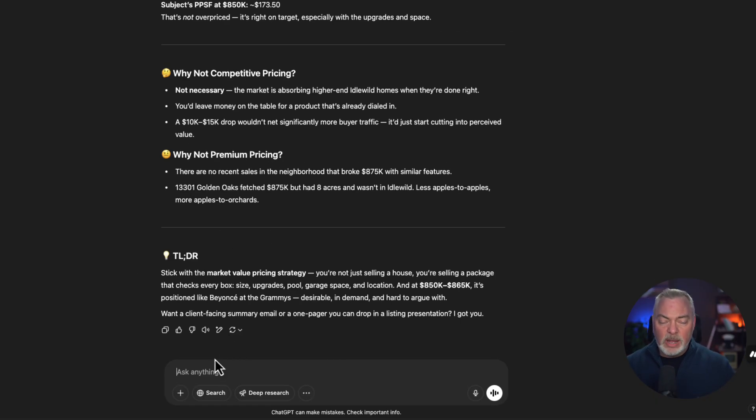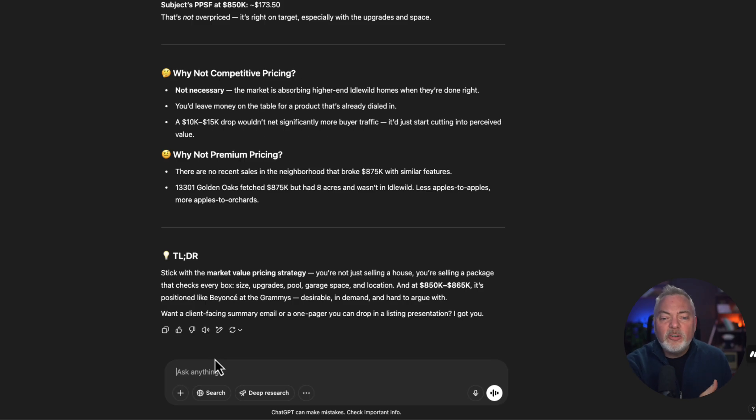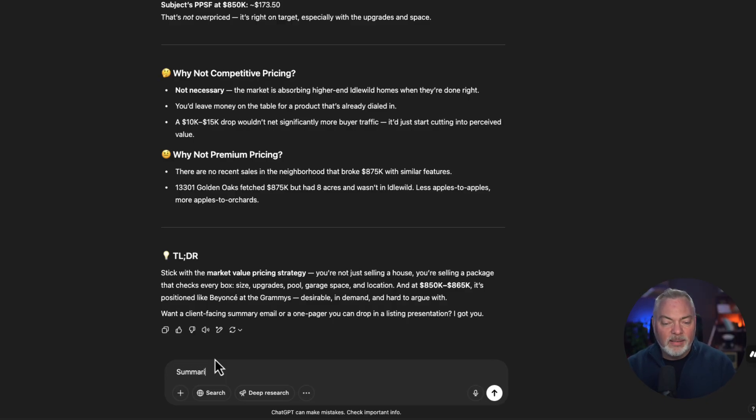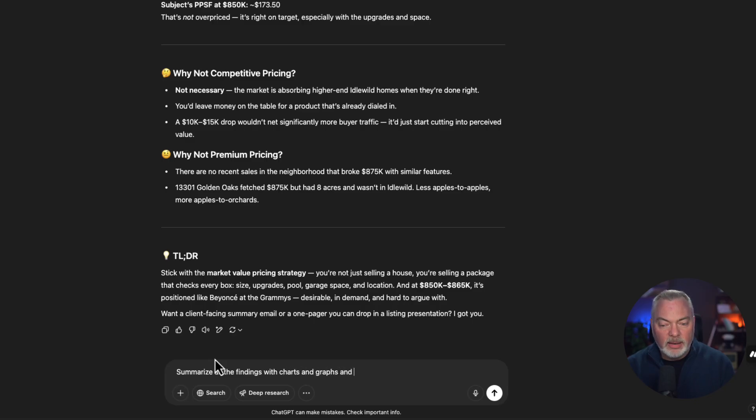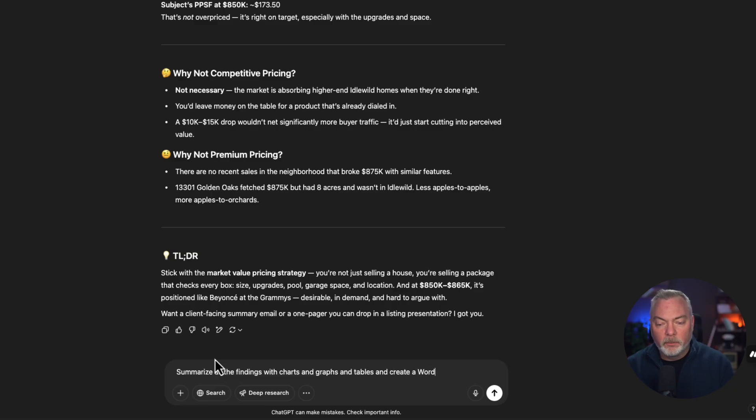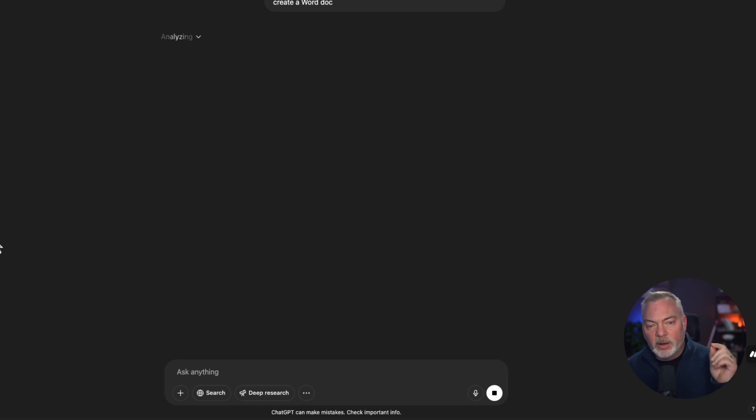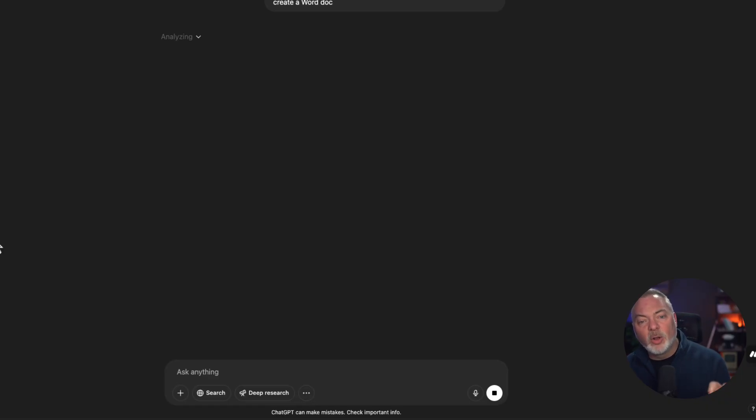And at the end, you can keep going here and go, okay, dear ChatGPT, please create an email explaining our findings to the seller that I can attach with my market analysis. And I love this, summarize all the findings with charts and graphs and tables and create a Word document. All right. And we are going to ask it to do the work. I've taken all the data and all the information that we've created, making it look attractive, putting in a Word document, and as it analyzes this, the end result is going to be a link to download a Word document.